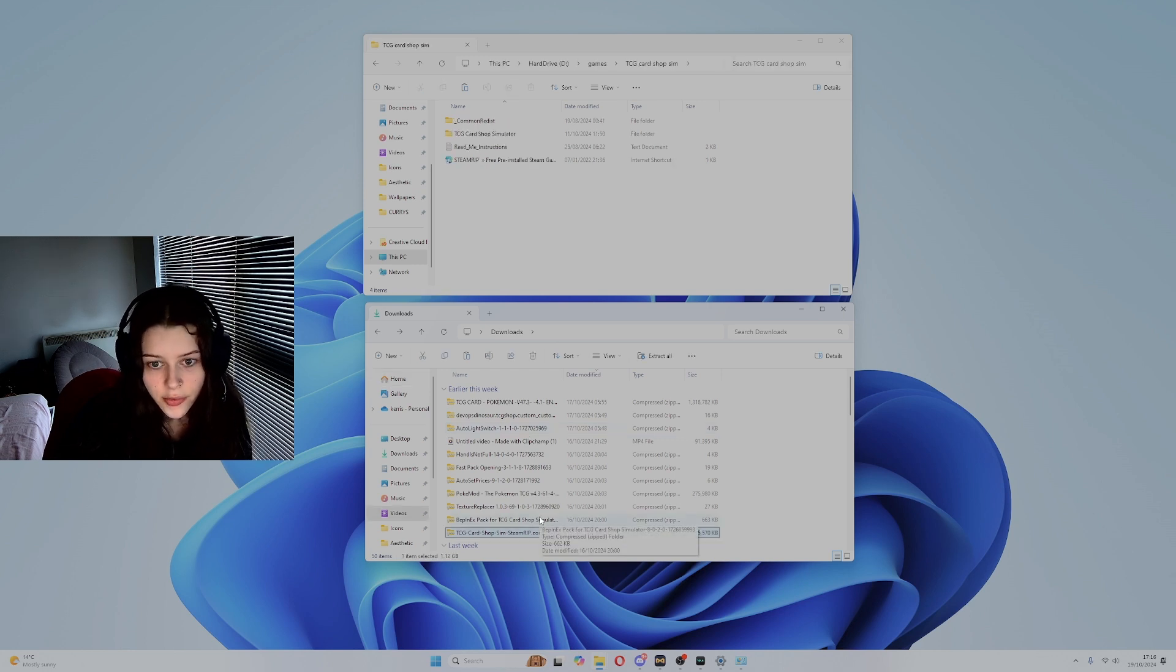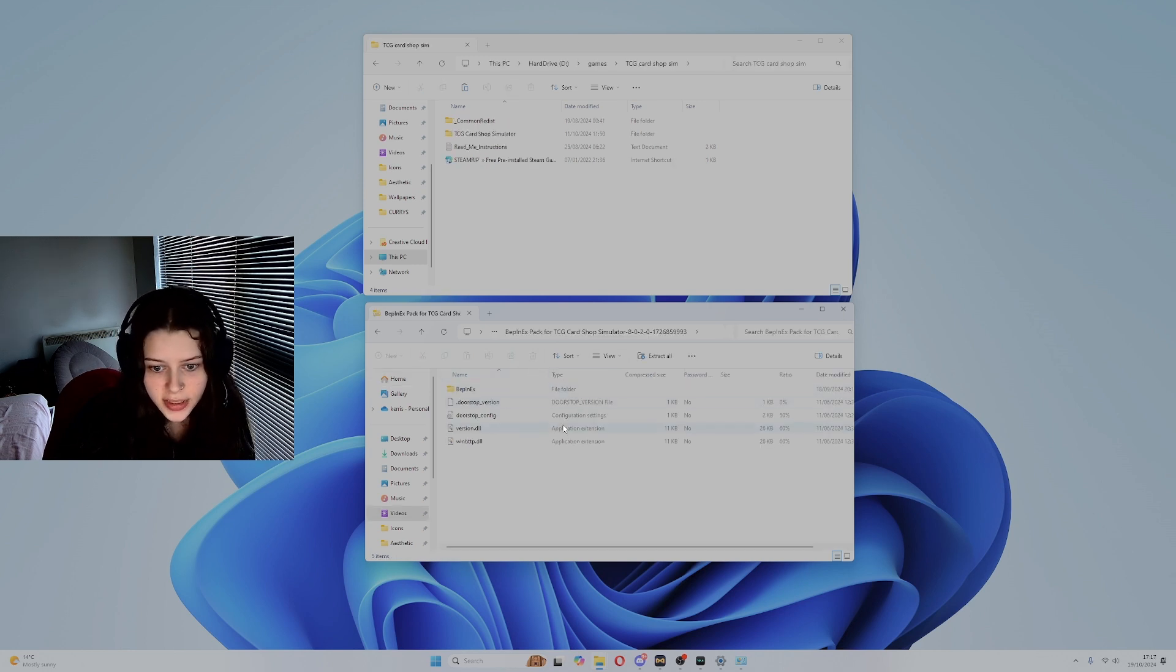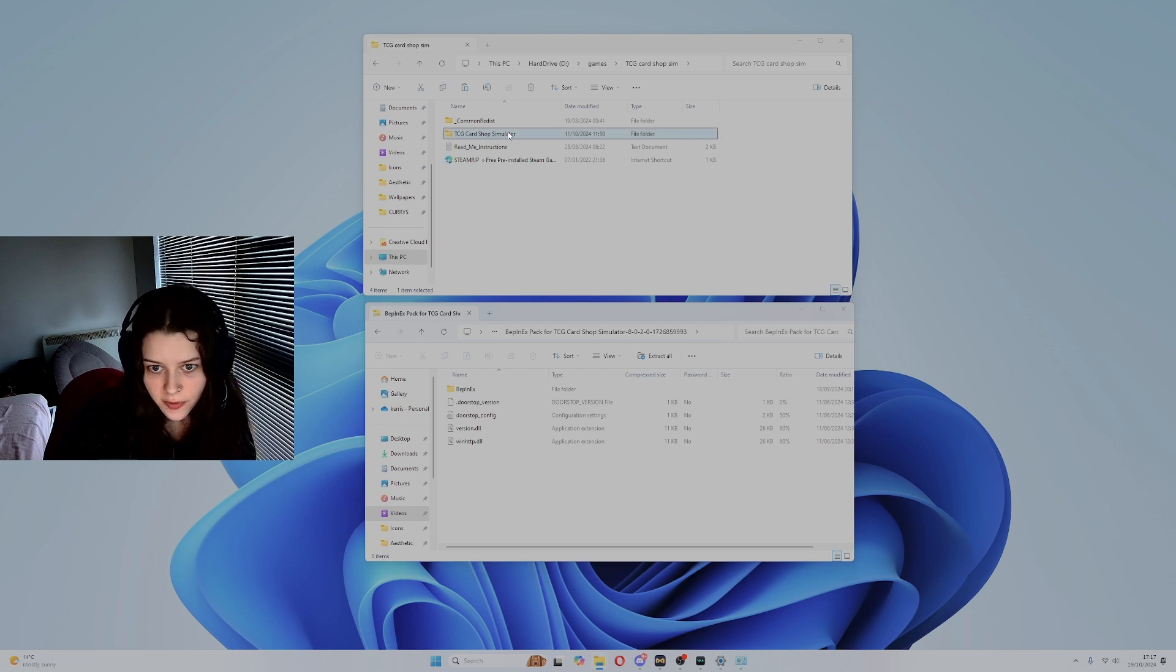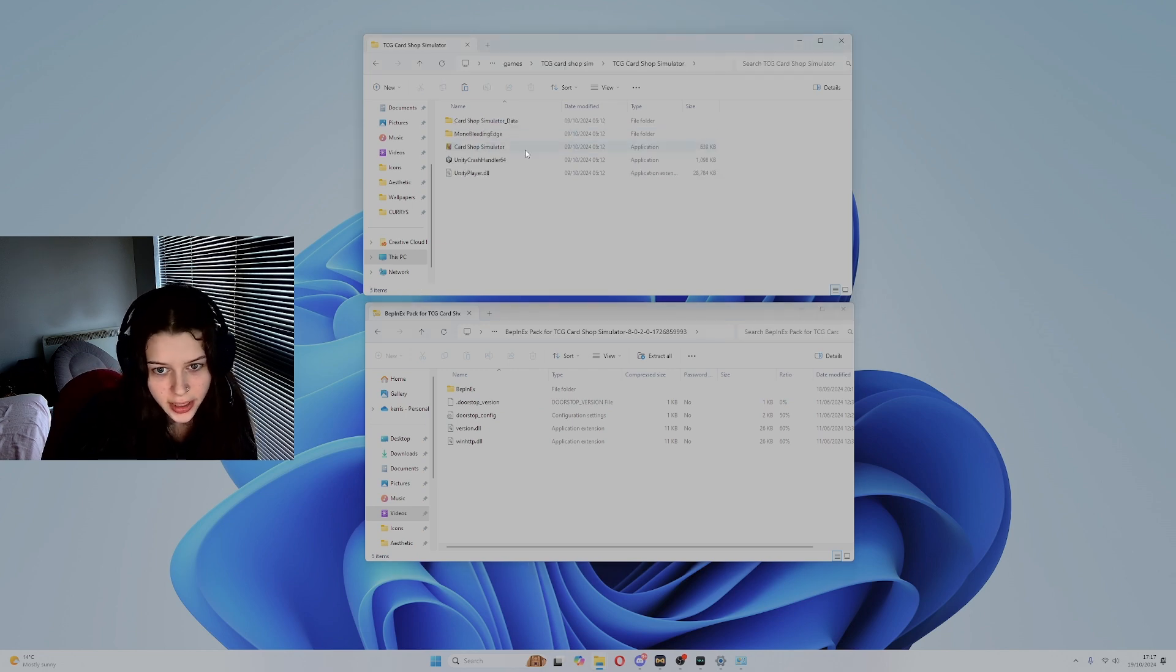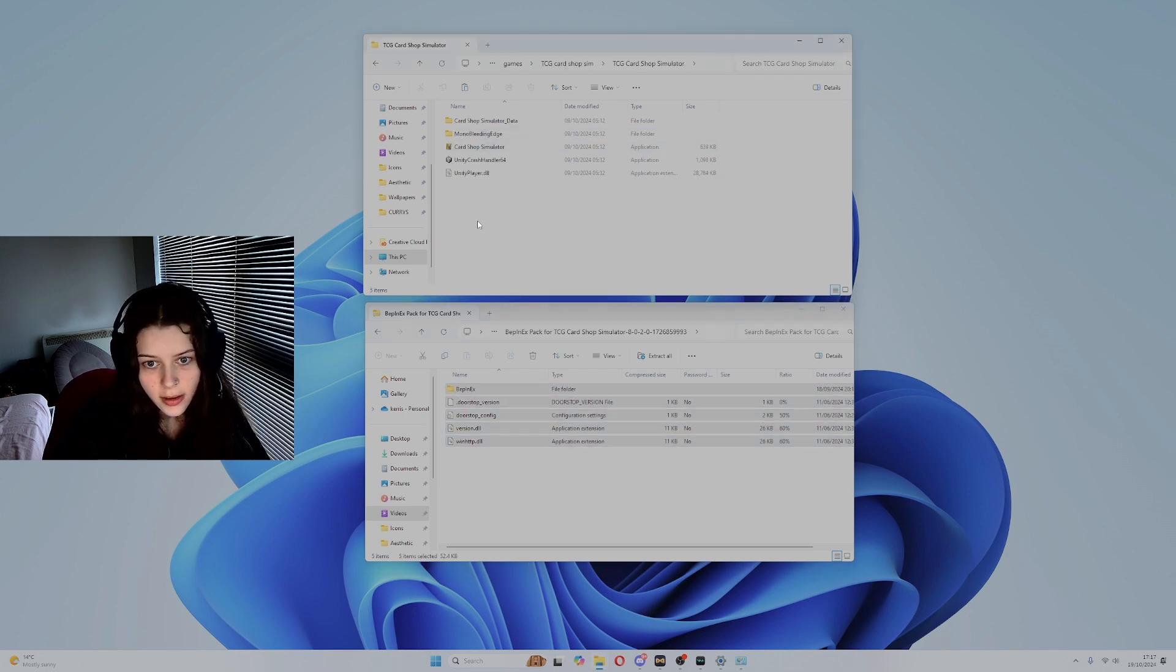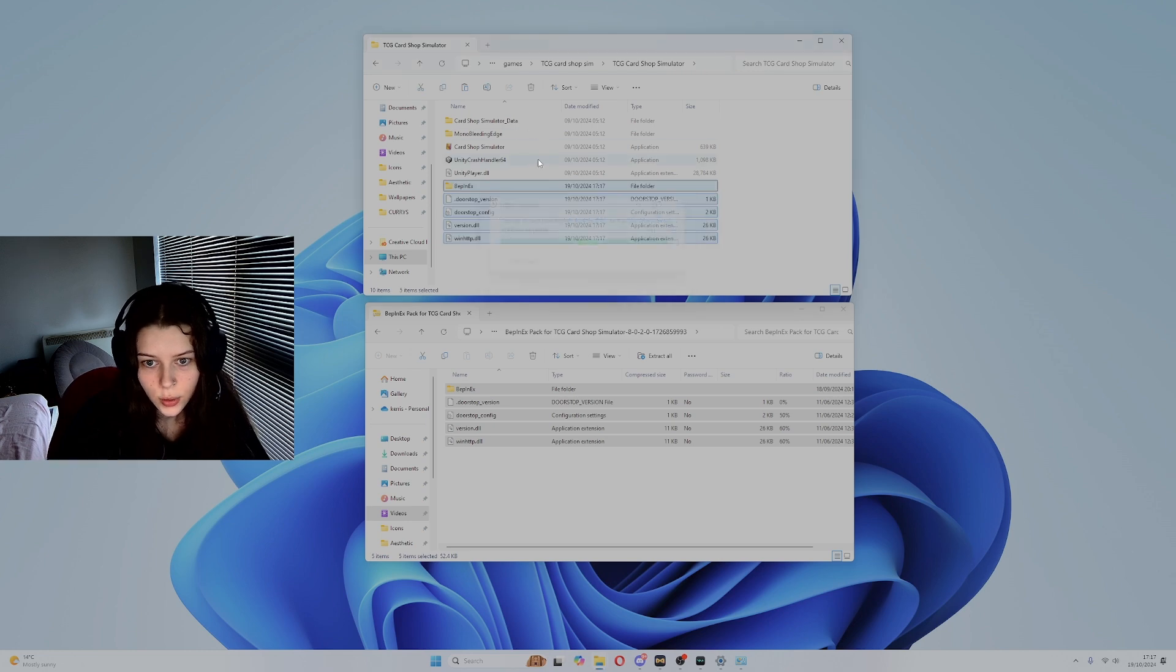Starting off with Beppin, open up the zip file for Beppin, then go to your game file, find where the game itself is, then copy and paste all of these files into that folder.